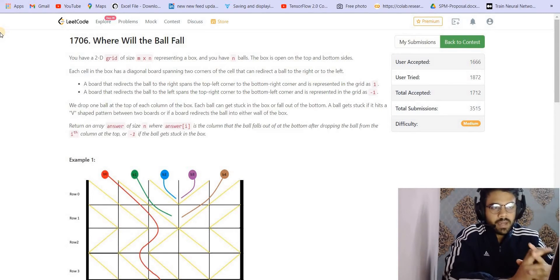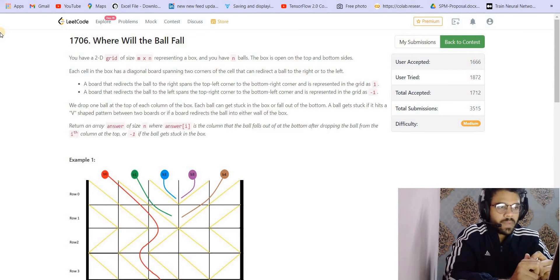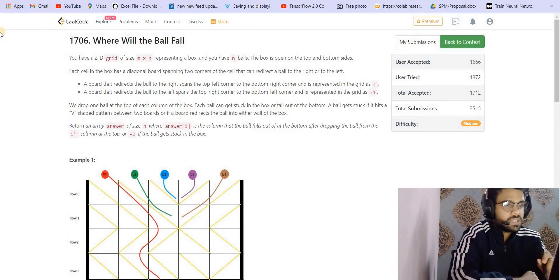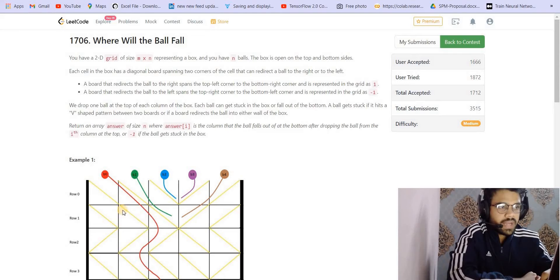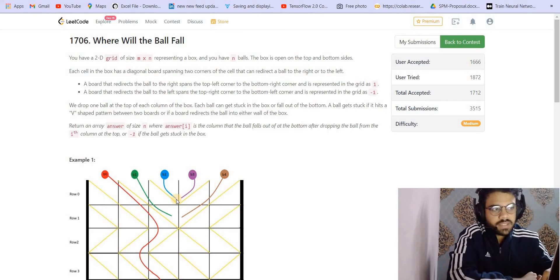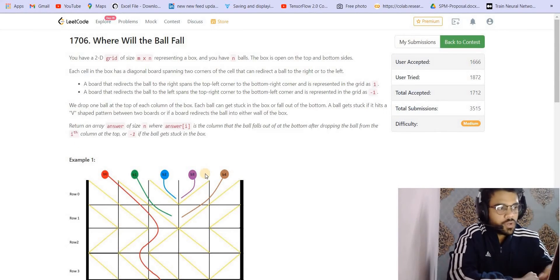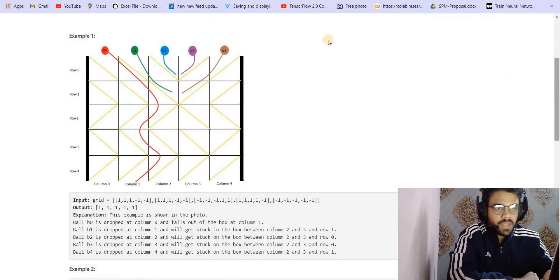You are given a 2D grid of size m×n representing a box, and you have n balls. The box is open at the top and at the bottom. Each cell has a diagonal board spanning two corners of the cell that can direct the ball to the right or to the left. If it is given as 1 it redirects the ball to the right side, and if given as -1 it redirects the ball to the left side. We drop n balls, one corresponding to each column.